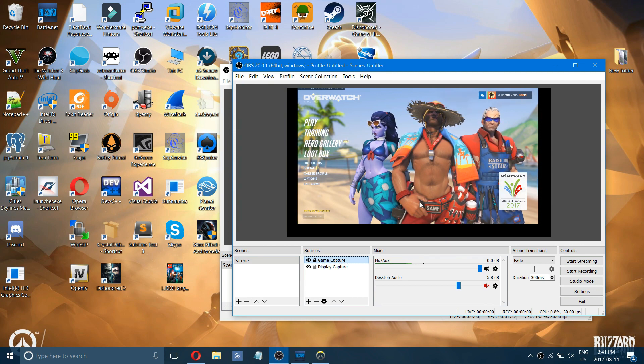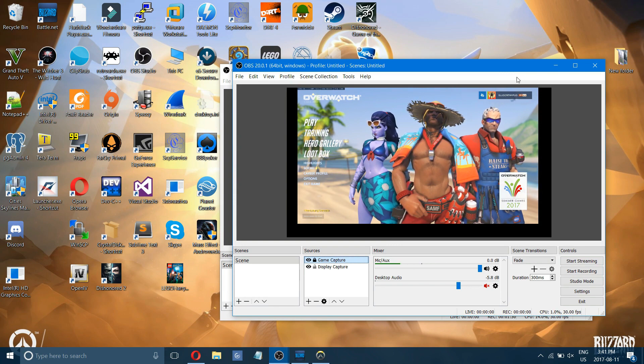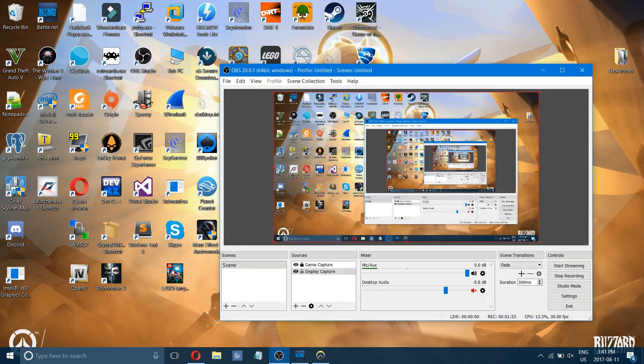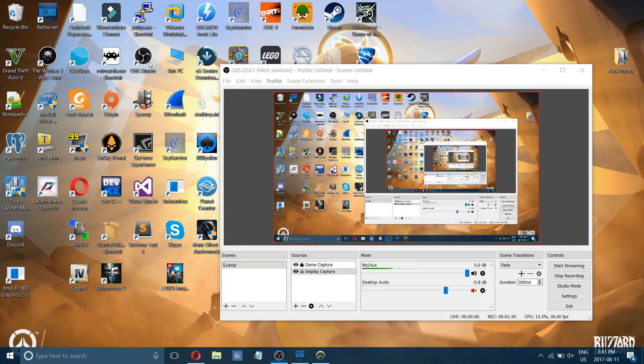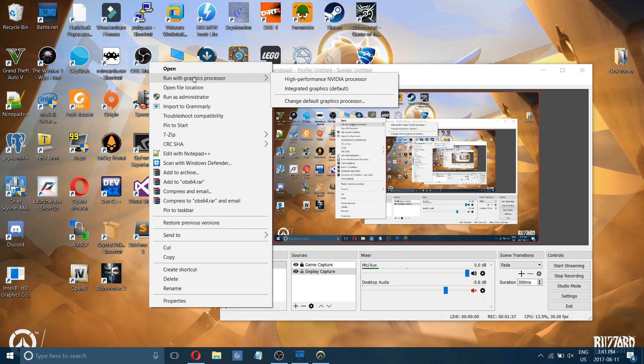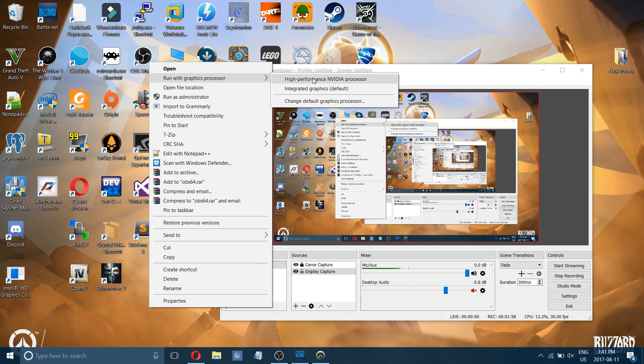If you're trying to record your desktop and getting a black screen, I would recommend right-clicking on OBS and seeing if you have two graphics processors. Most likely you do, and it's running with NVIDIA, which won't capture your desktop. It only captures gaming and stuff.